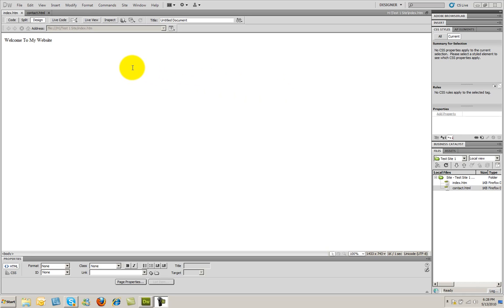Welcome. In this video, I'm going to show you how to put some simple content onto your web pages. In the preceding video, we saw how to create a website and how to put some pages into that site.